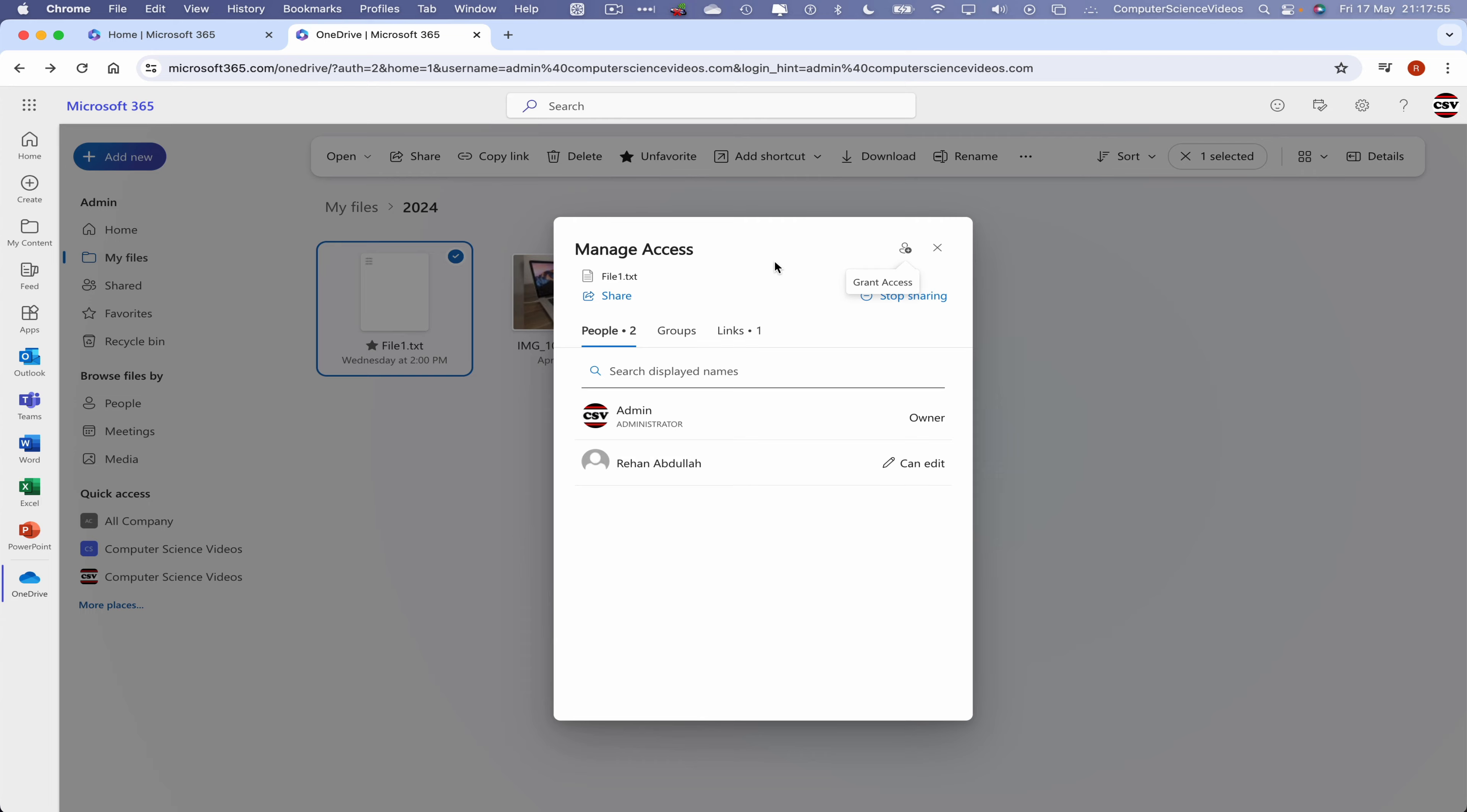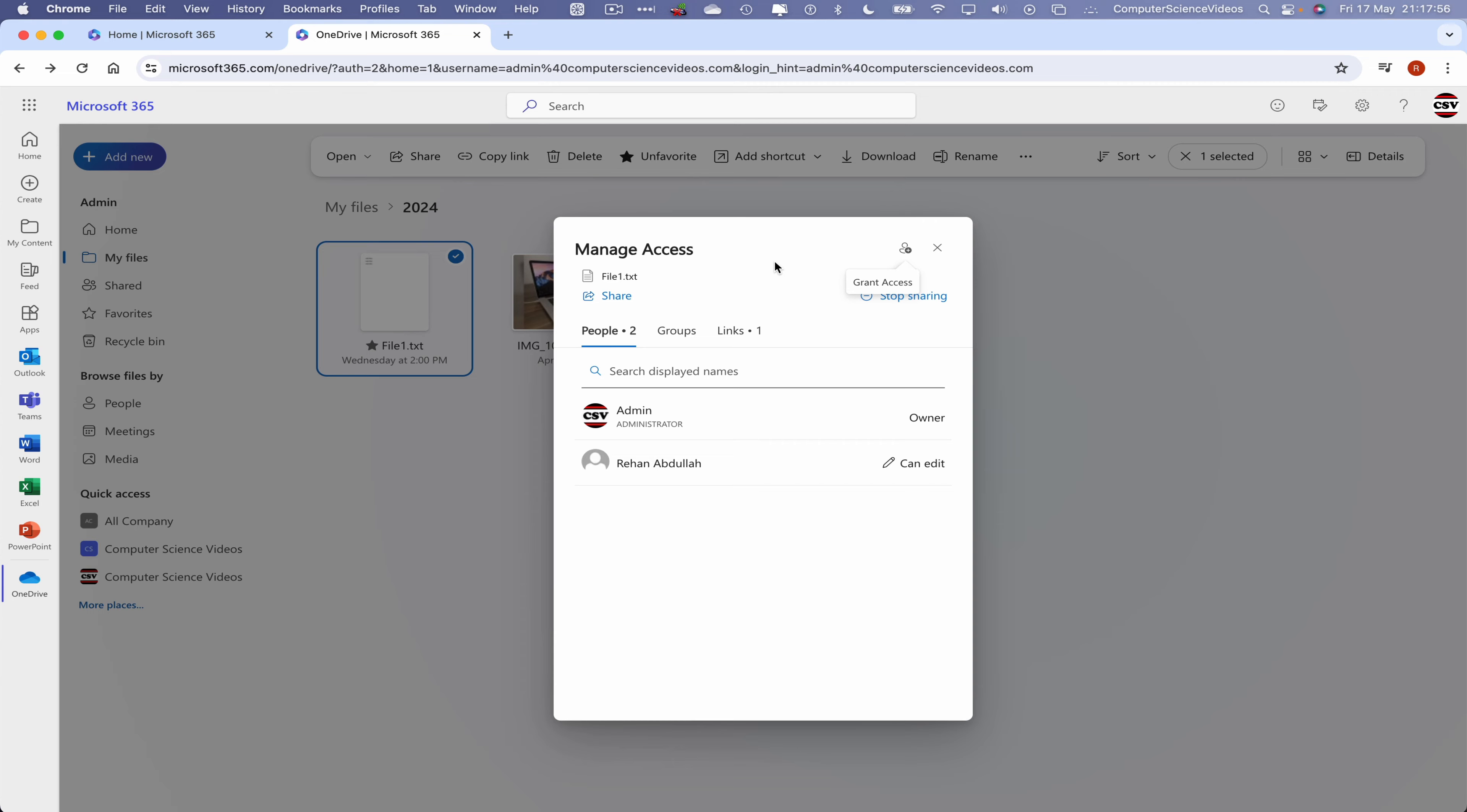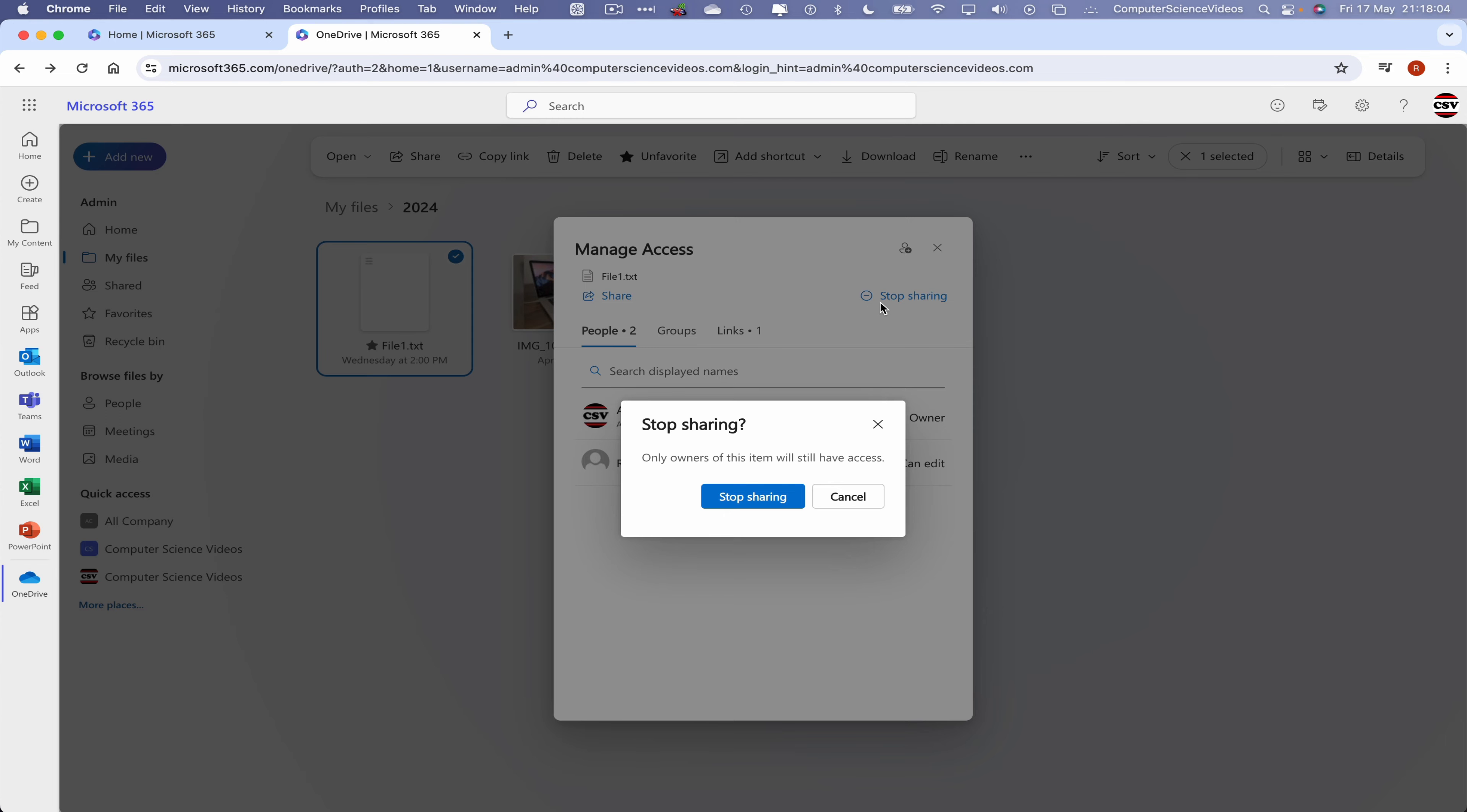For us to now manage the access of this file, let's now right-click and then click on manage access. And now we can stop sharing with everybody that has access to the text file. So let's now click stop sharing.